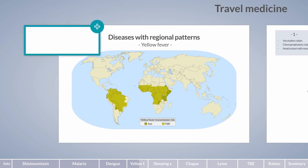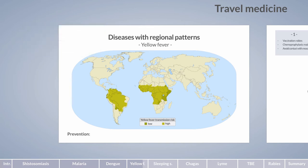Yellow fever is caused by the yellow fever virus, which can result in viral hemorrhagic fever. Clinical manifestations include liver dysfunction, renal failure, disseminated intravascular coagulation, and shock. The most effective preventative measure is vaccination — a single-dose vaccine provides lifelong protection. Some countries require travelers coming from yellow fever endemic areas to provide proof of vaccination.